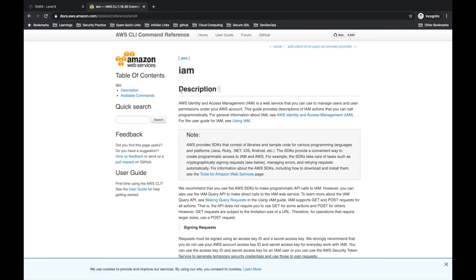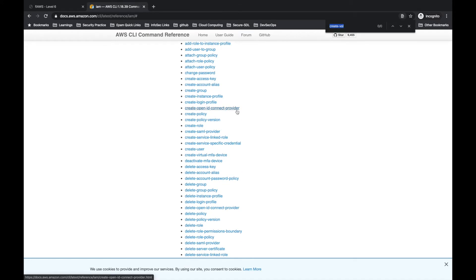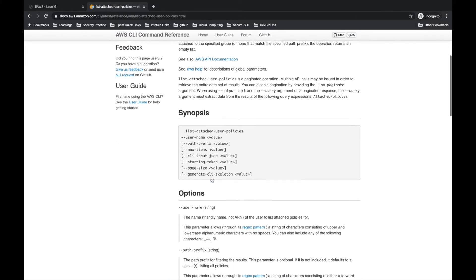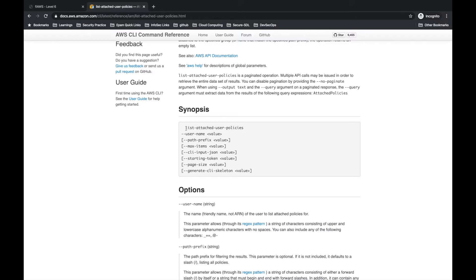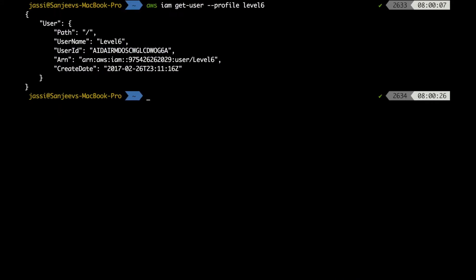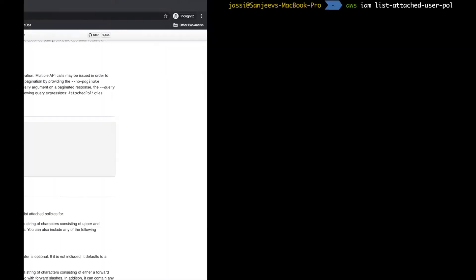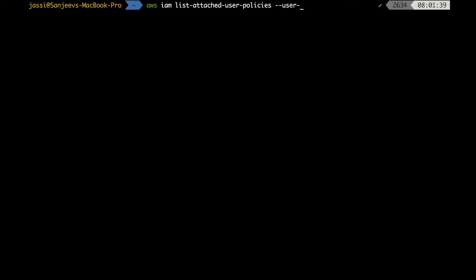There is something called 'list-attached-user-policies'. Let's search for that to see what the syntax is. The required parameter is username. So we'll type 'aws iam list-attached-user-policies --user-name level6', and we need to specify the profile, so I'm typing '--profile level6'.